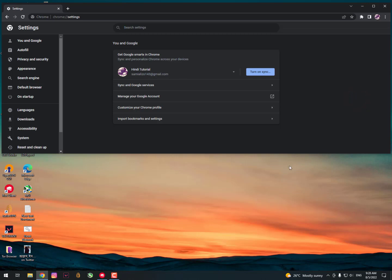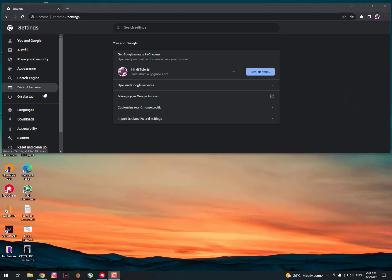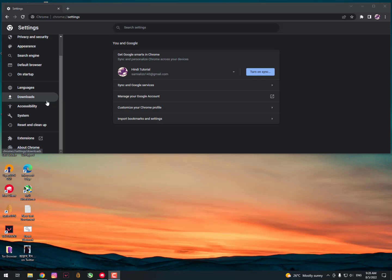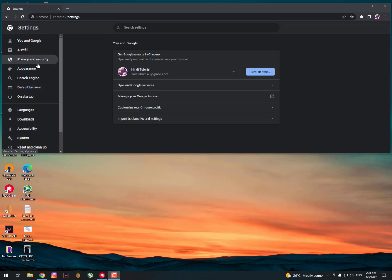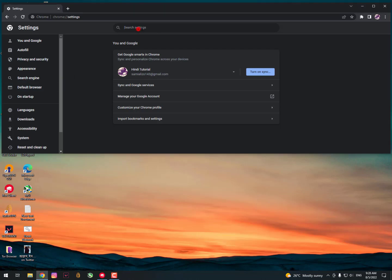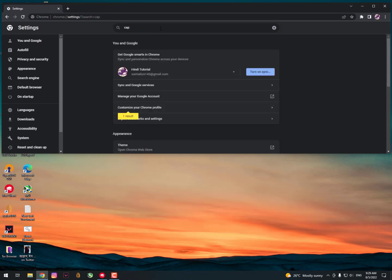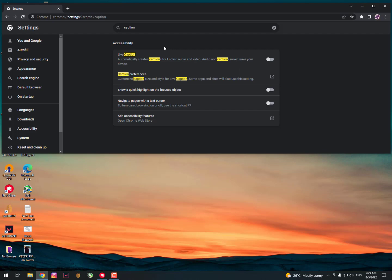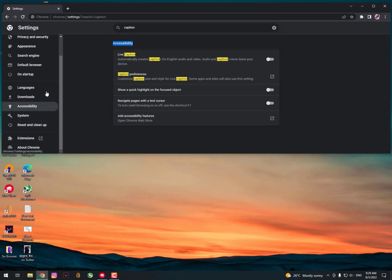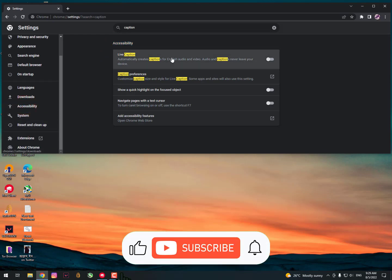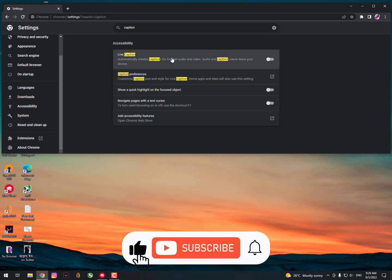Once you go here, you need to find the captions and some other settings. Just click here in the search bar and search for 'caption' or 'live caption' basically. You will get it—it's showing that it's available in the accessibility section. As you can see, here is the accessibility, so you need to go there and then turn this option on.